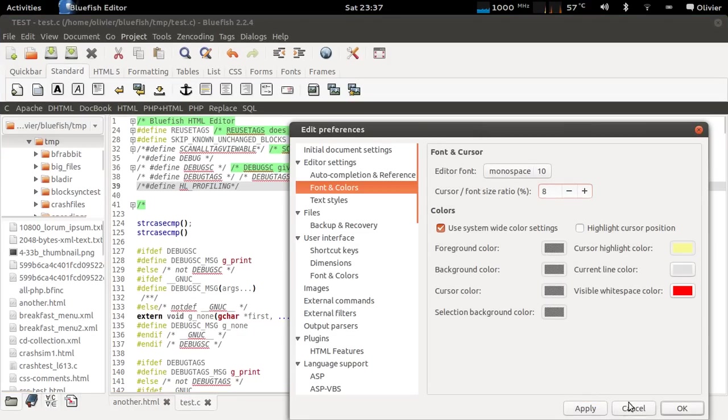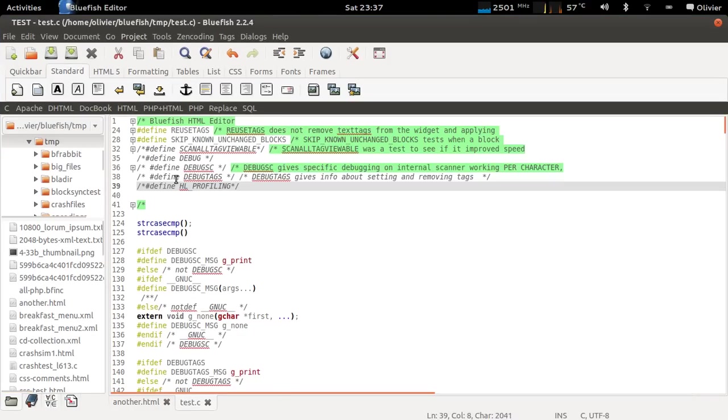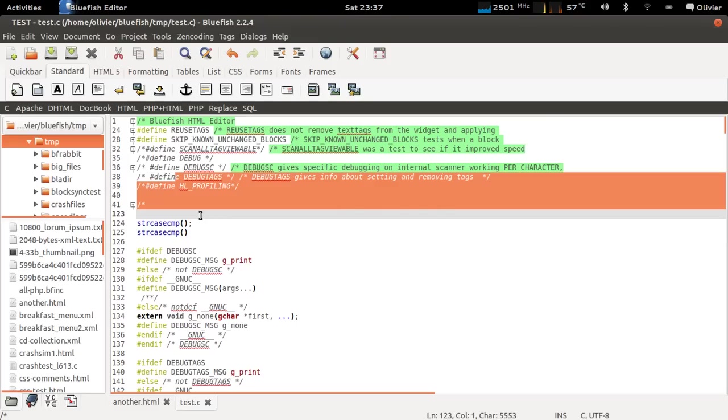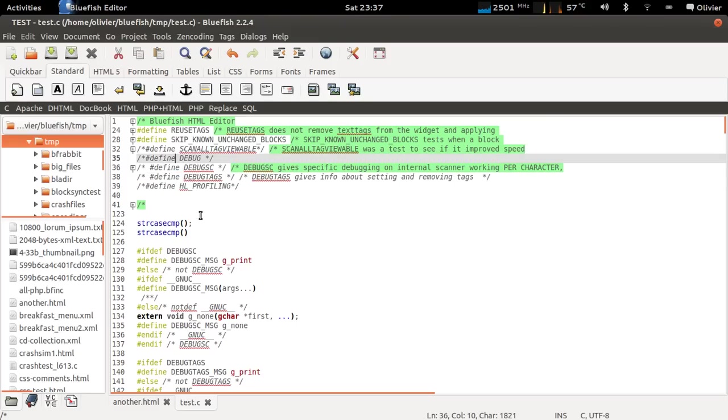And apply. And now it's again, it's a thin cursor.